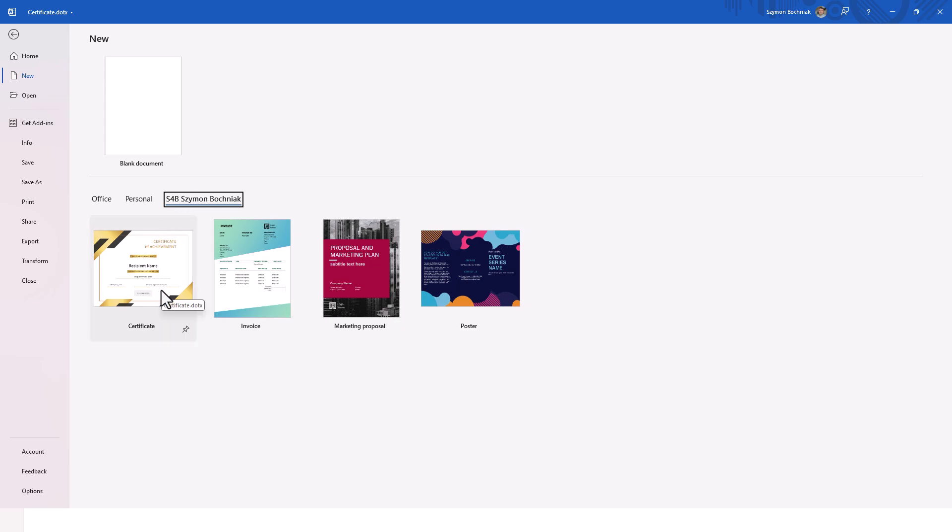You can create specific document templates for Word, Excel and PowerPoint and very easily use them globally.